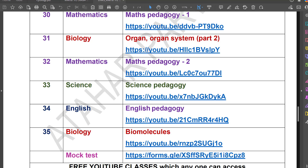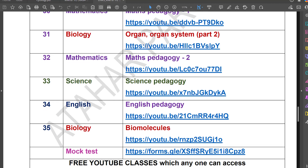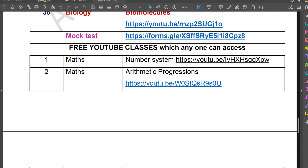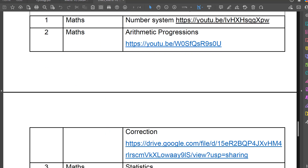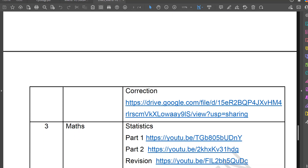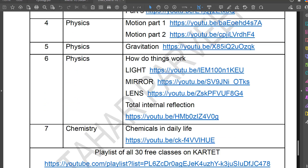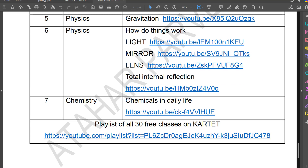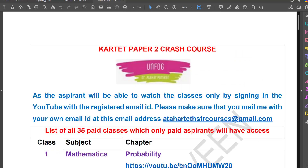This is a paid course. The details of this course will be given in the description below this video. I have also given a few free YouTube classes to help paid aspirants. This is the Karnataka TET crash course which is available.